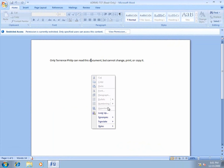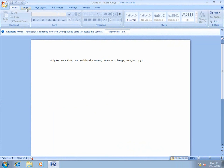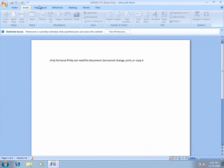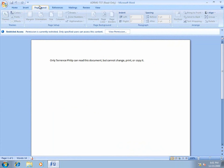Notice here that Terrence cannot copy or paste the content. I'll quickly click through the tabs to show you that these options are also unavailable.